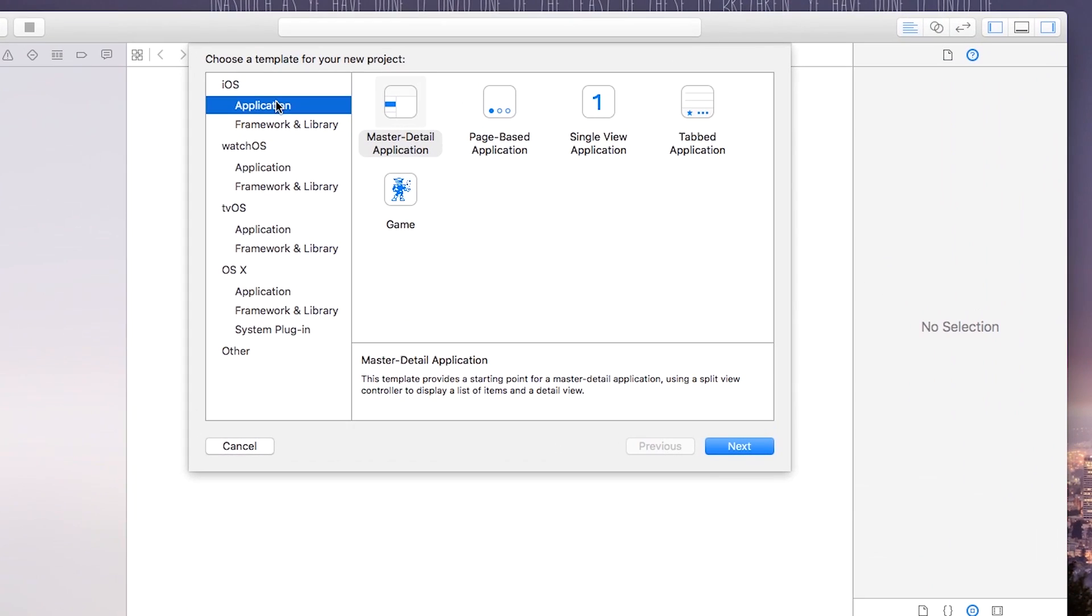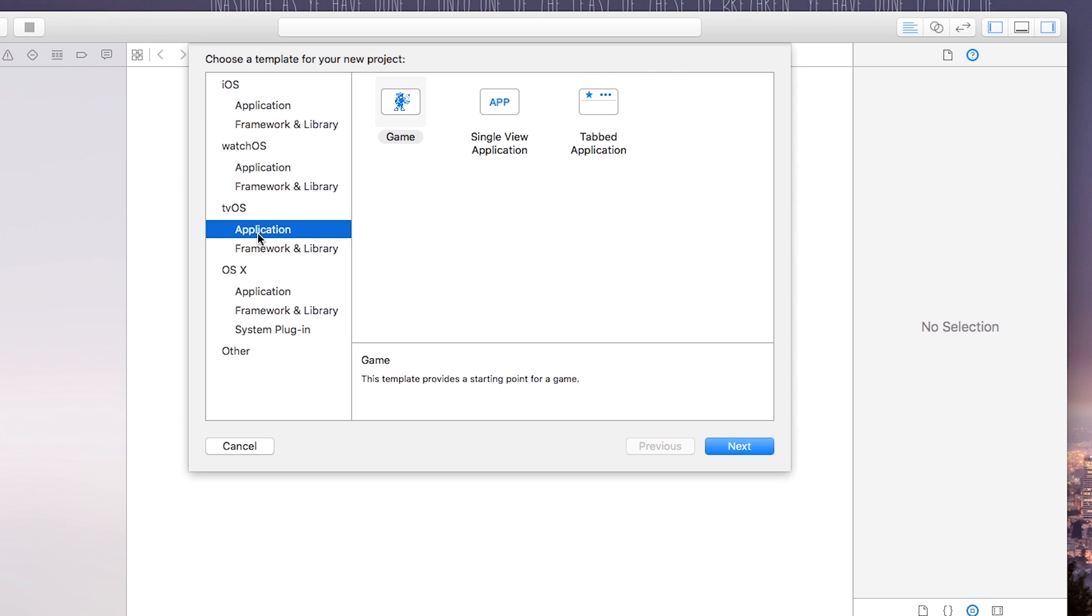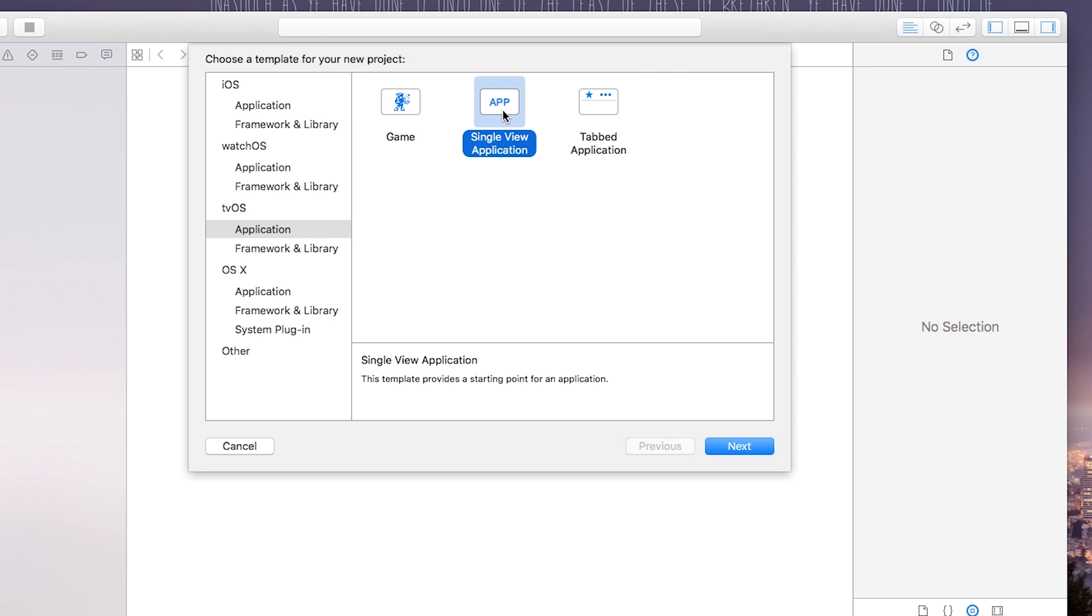Now inside of here it gives you the option of going iOS, tvOS, watchOS, OSX. I'm going of course go to tvOS. Now I will be using a single view application but if you want you can use a game, a single view application, or a tabbed application inside of tvOS.